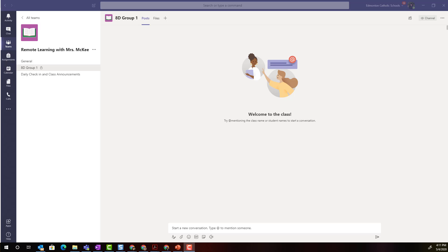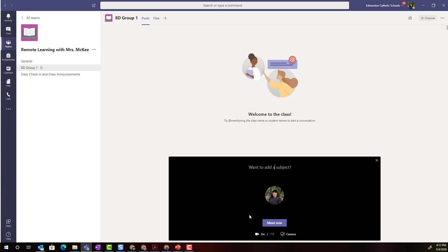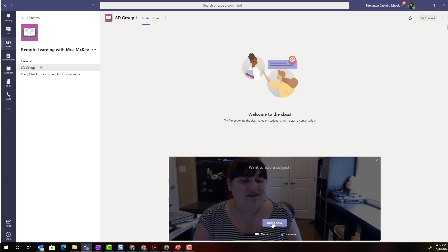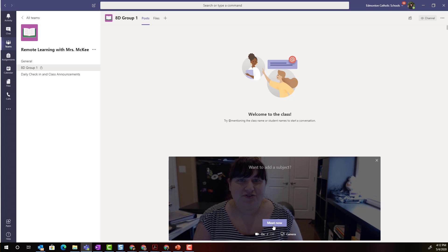As the teacher of this class team I also have the ability to meet now with the students who are members of this particular channel simply by coming down to the little video camera icon underneath the new conversation text message box at the bottom of the screen. When we click meet now we can add a subject for the meeting and simply click meet now in order to launch the video conference.